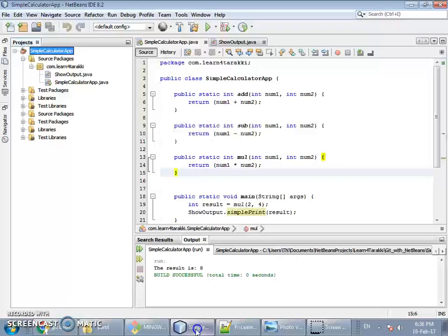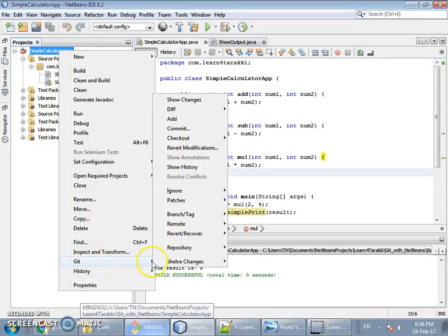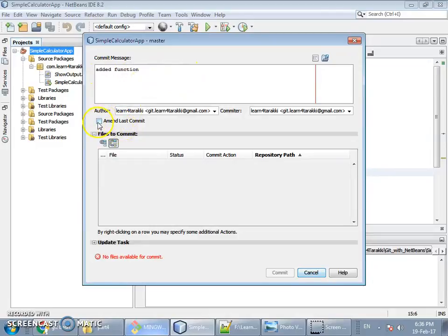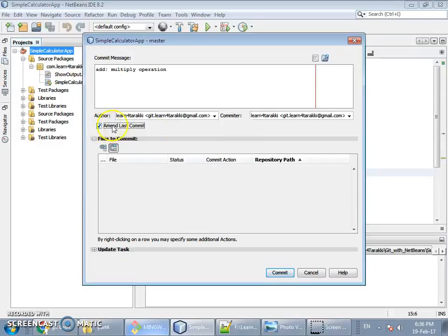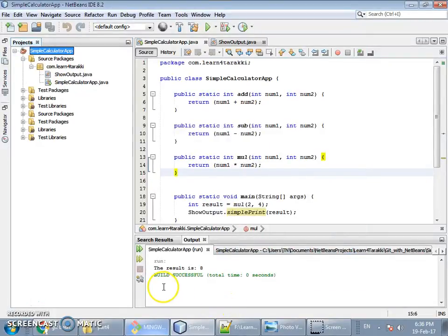If you want to do the same thing with NetBeans, instead of firing the command in the command line you can simply right-click on the folder, go to Git Commit, write the new message, tick the 'Amend Last Commit' option, and then click Commit. It will do the same thing that we accomplished through the command line.